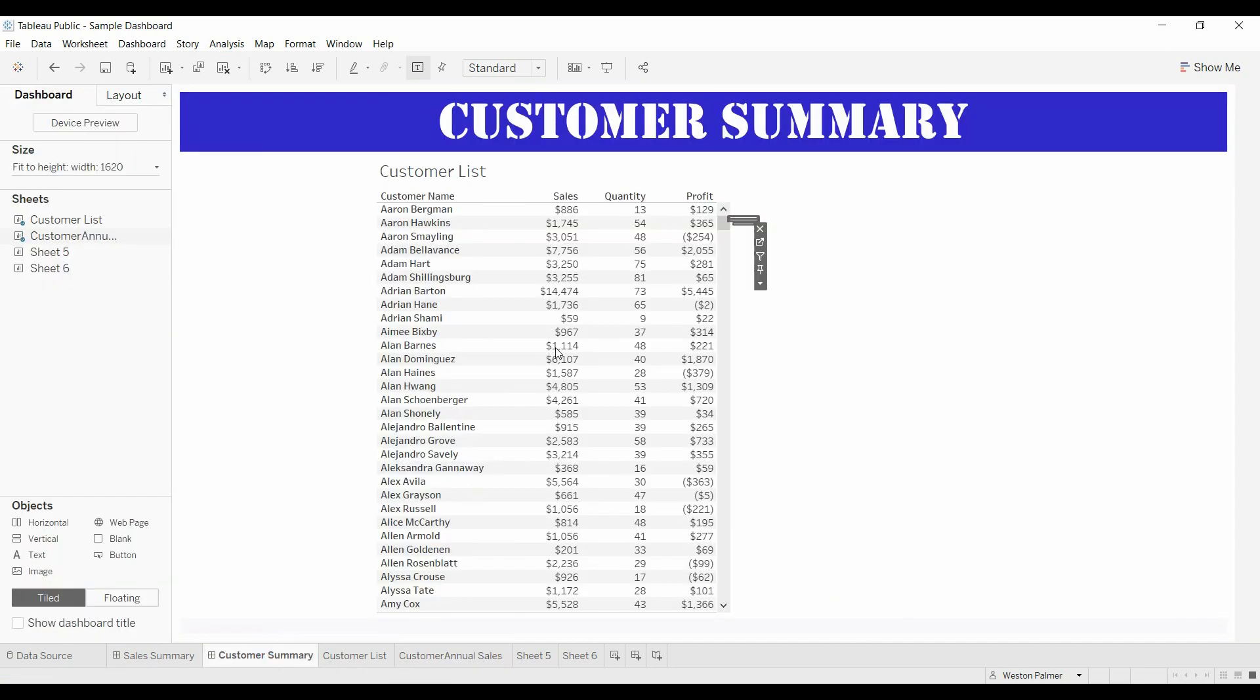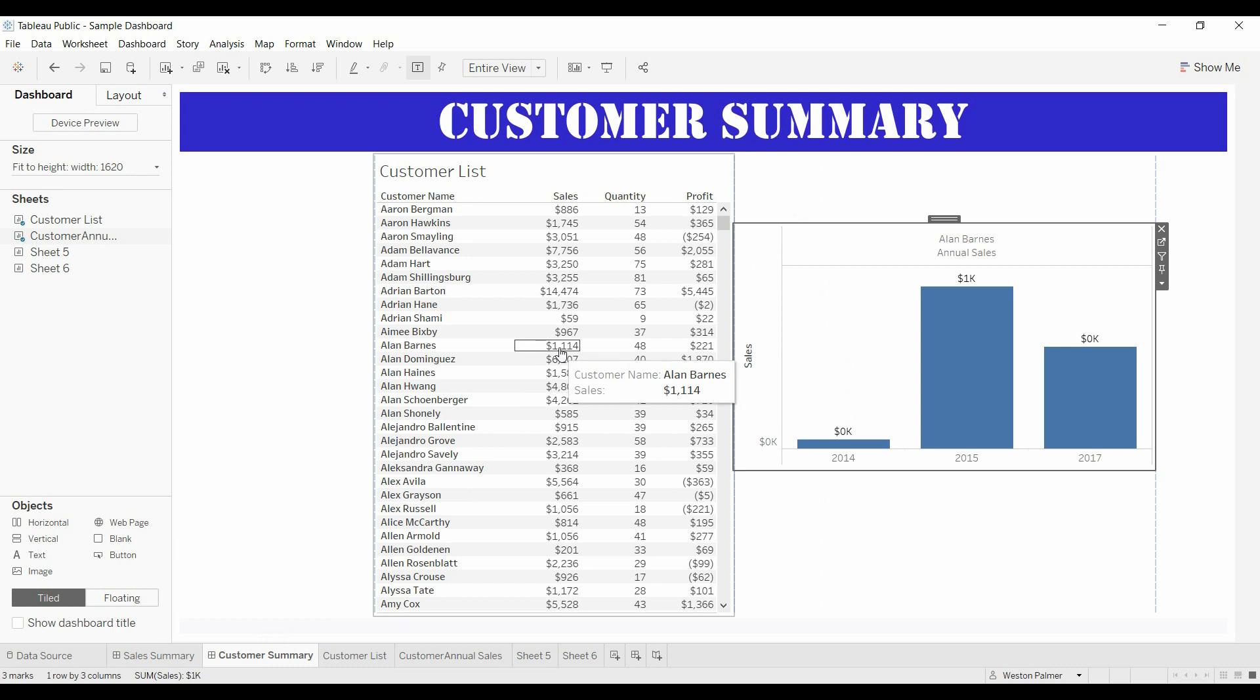And now you can see that you're going to have two lines. And so when you come here, it should give you annual sales on a different line. And you could flip that around if you wanted.